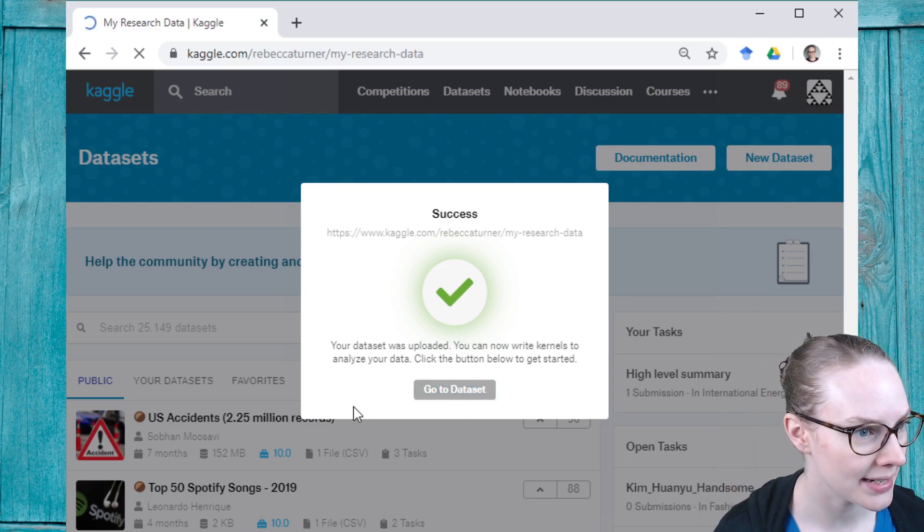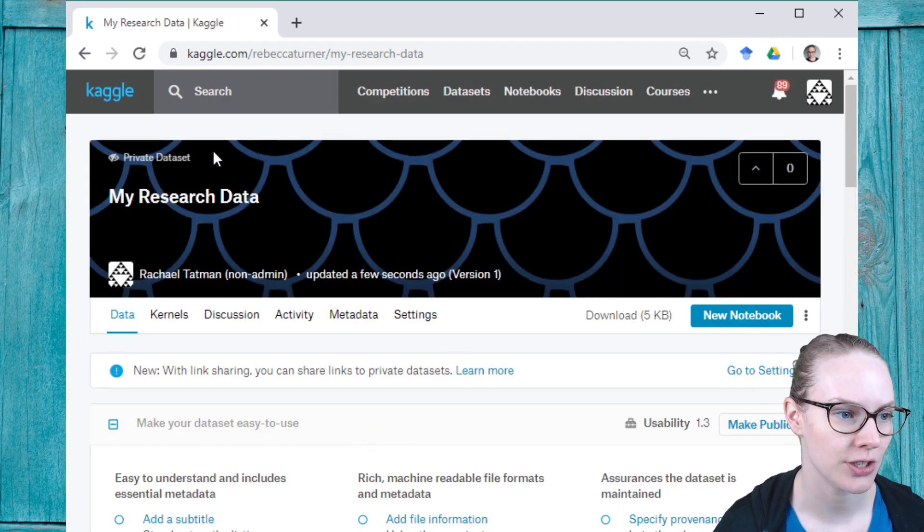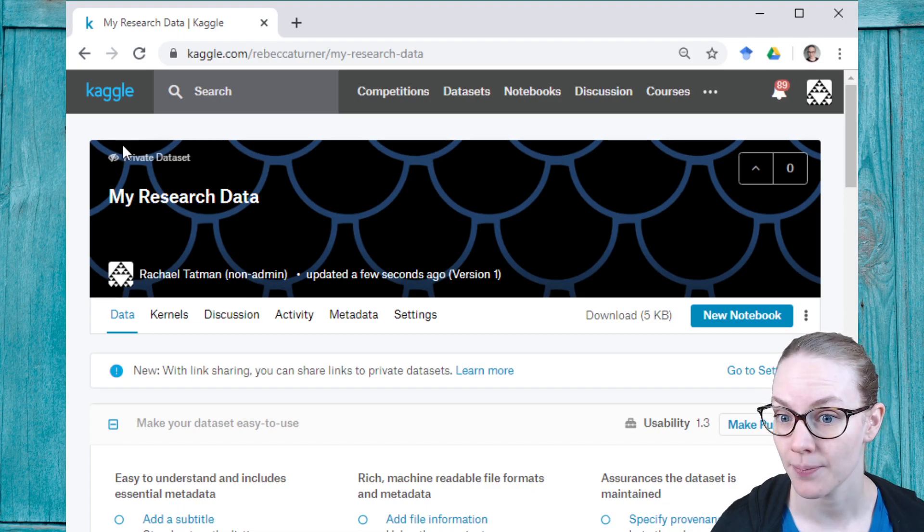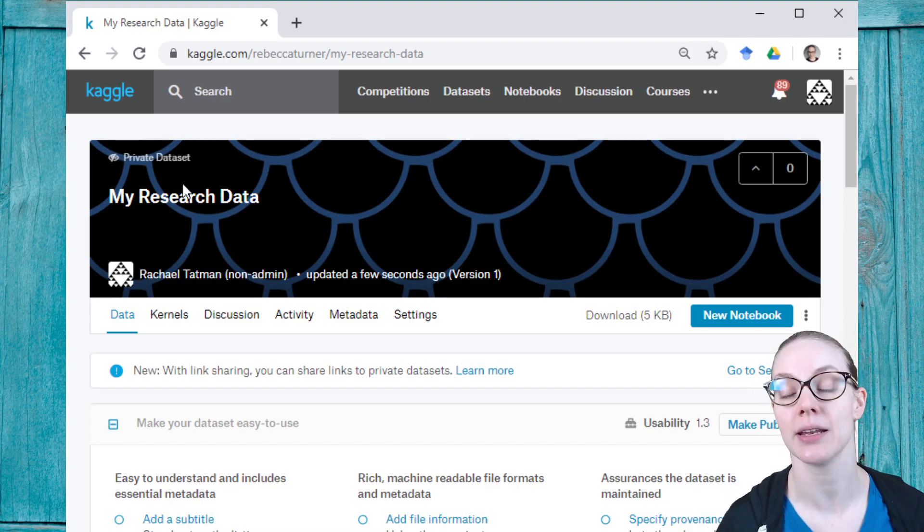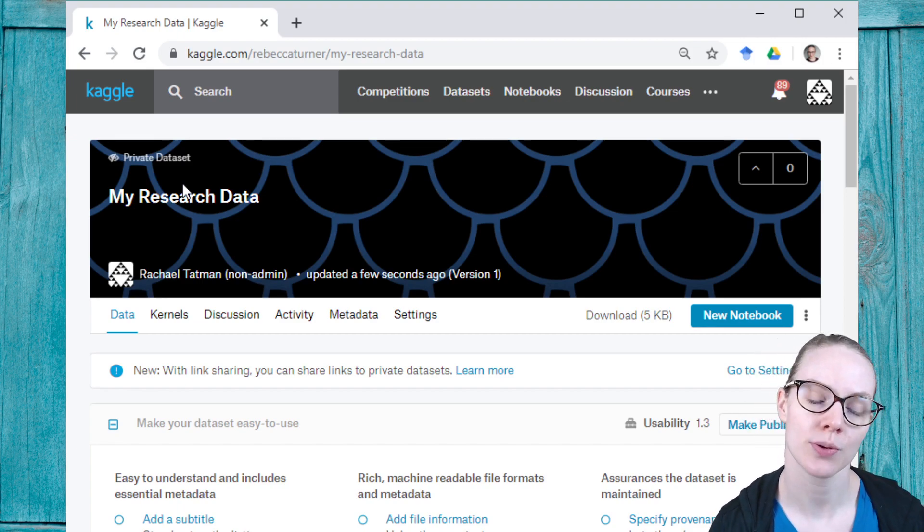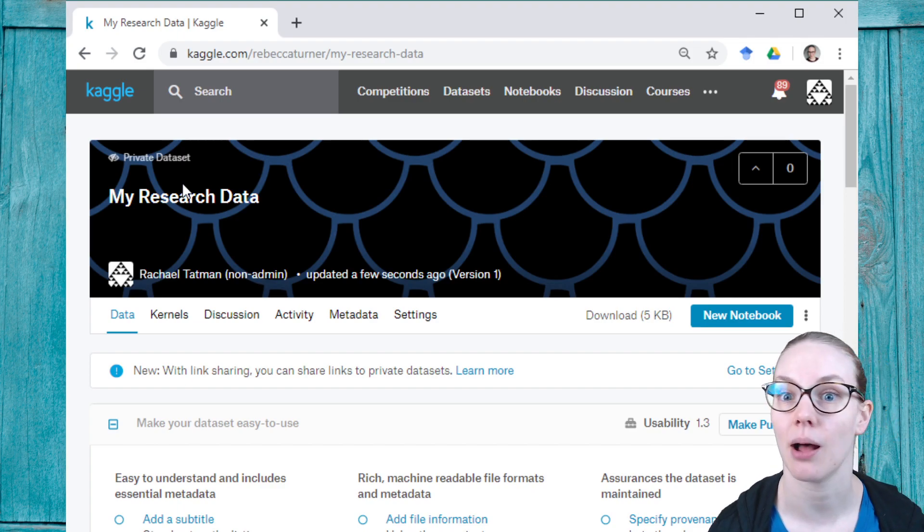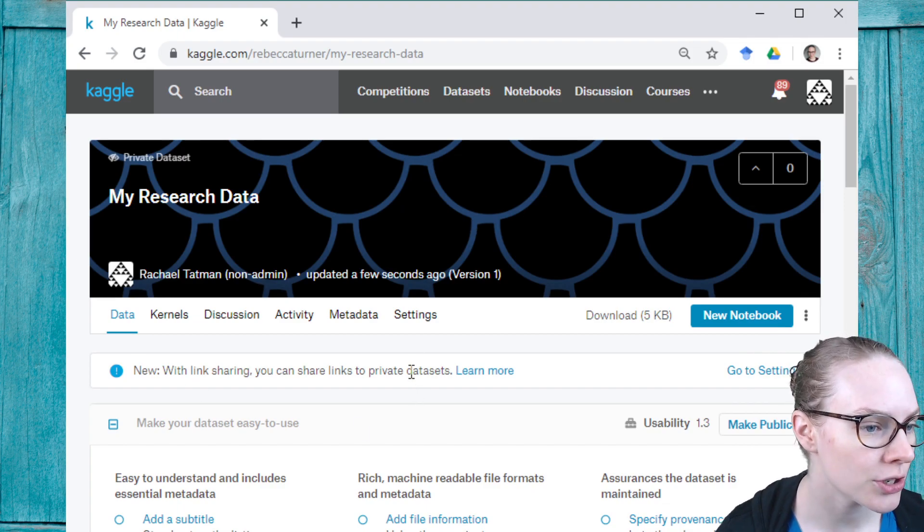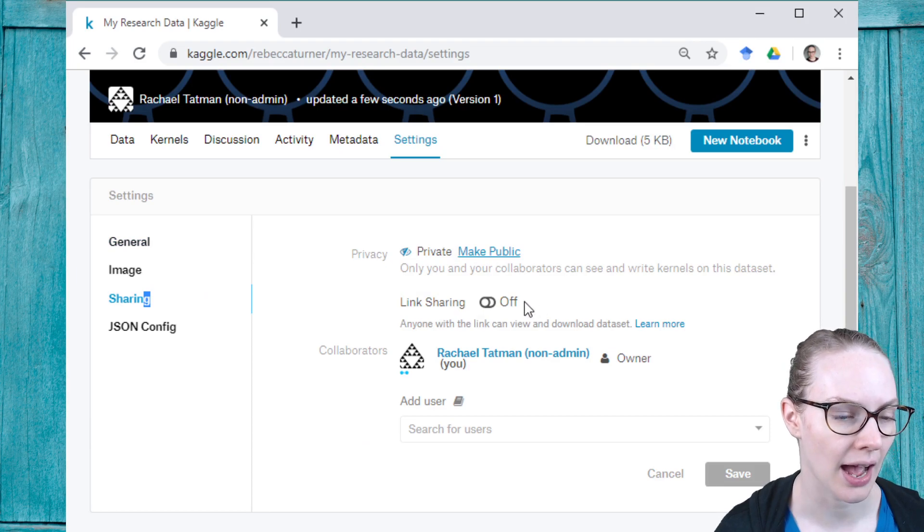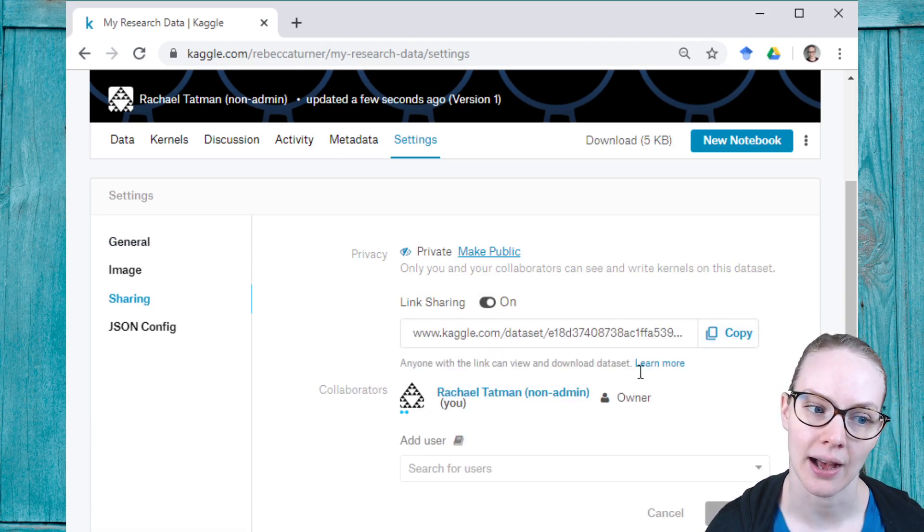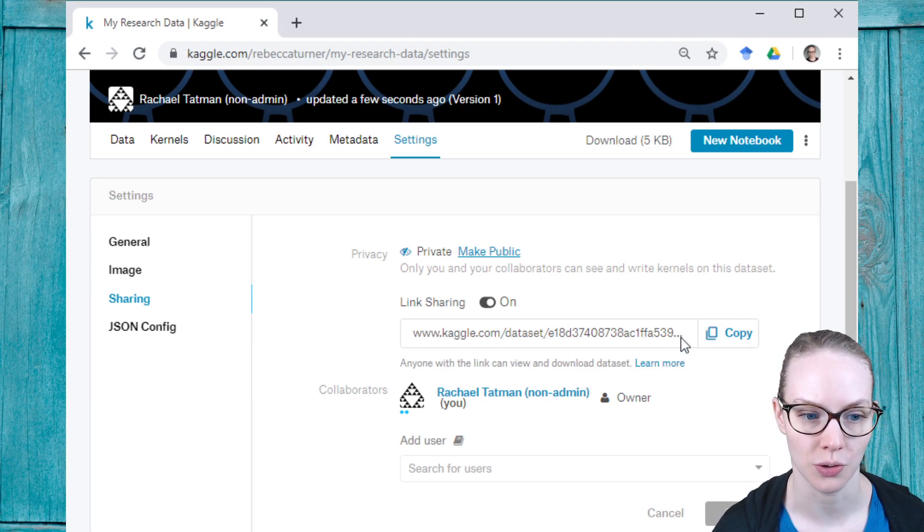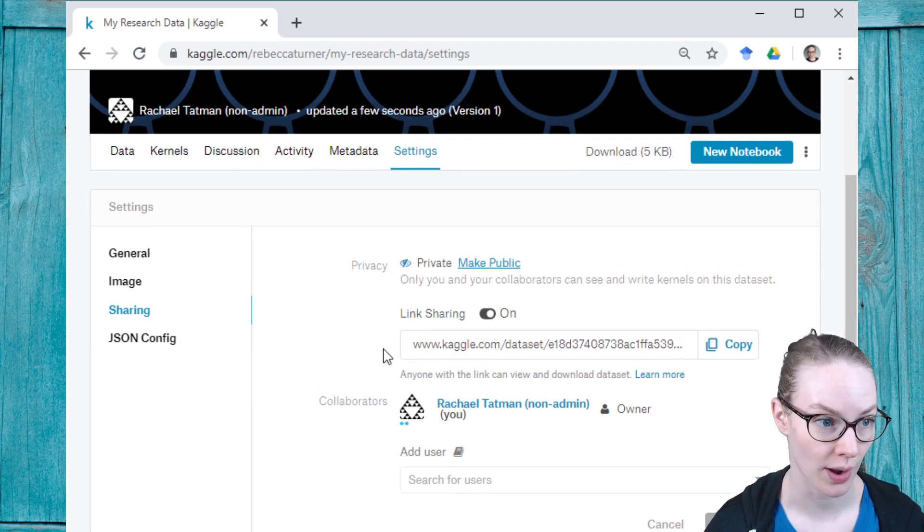I've created my dataset. You can see here it is called my research data, and it is private. Let's imagine that I am submitting papers to a conference or journal, and I want to include links to my datasets, but I don't want to make them publicly available yet. In order to do that, I can come here under sharing and turn on link sharing. This will create a link that anyone can use to view and download the dataset without me having to make it public to everyone.